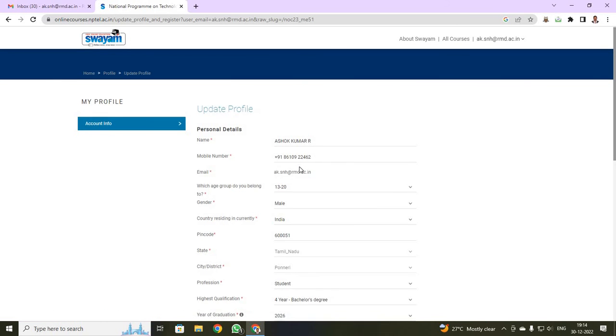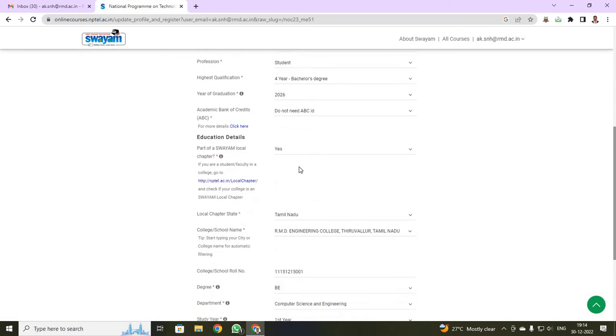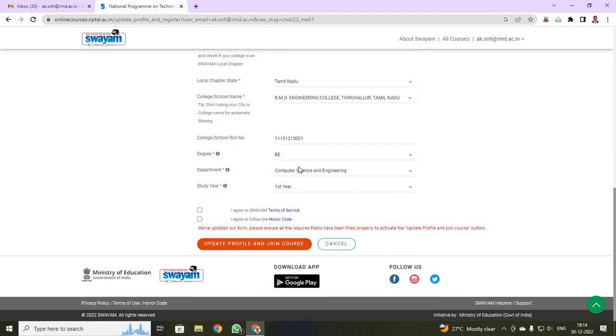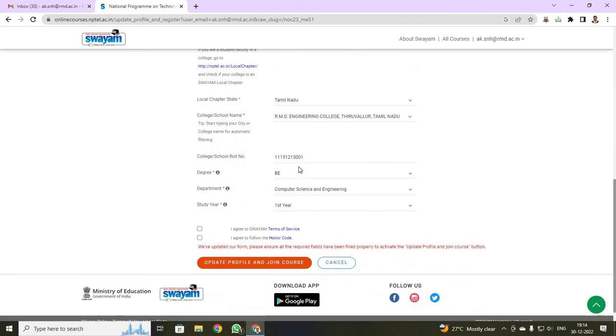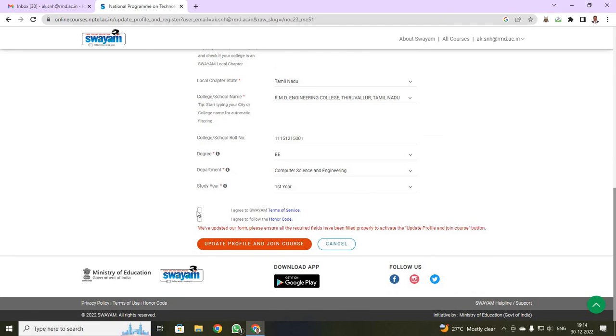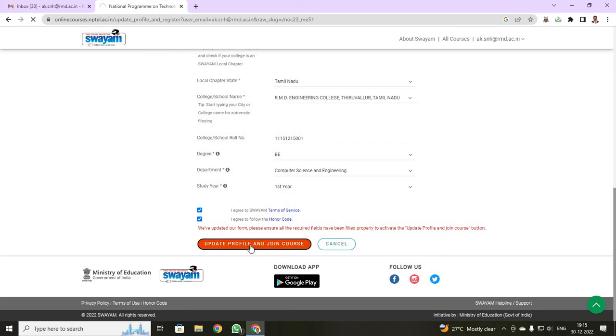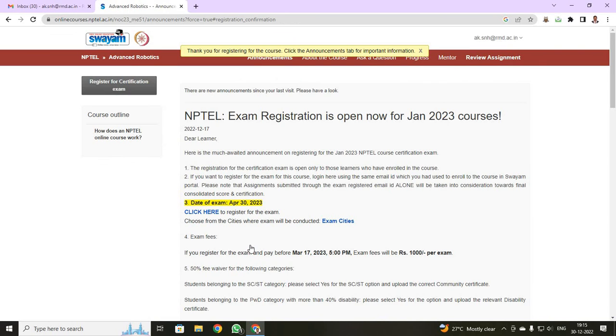See students, all your data will be already filled, because we have been already filled your data. What we have to do is, we have to just click the check box, and we are going to update profile and join your course.